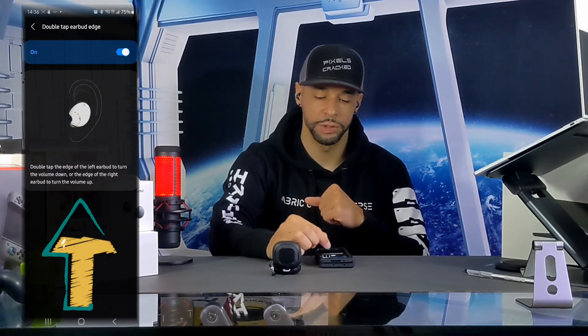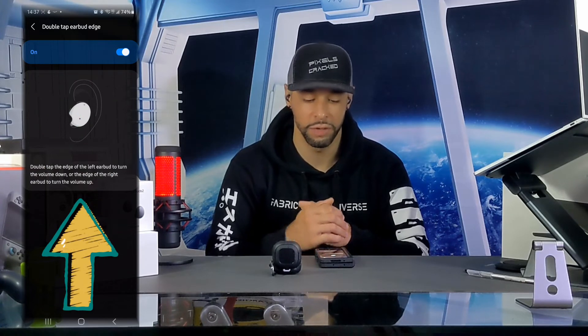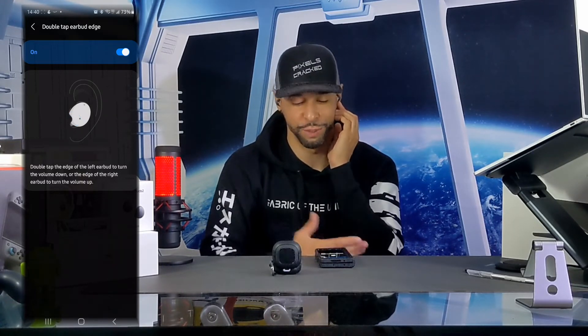Tapping on this option opens a new page with animations and detail explaining the function. Double tapping the edge of the left earbud turns the volume down, and double tapping the edge of the right earbud turns the volume up. Since I have this feature enabled, I'm going to try it out — it will take some practice, but you can use the shape of your ear as a reference for where to place your finger.